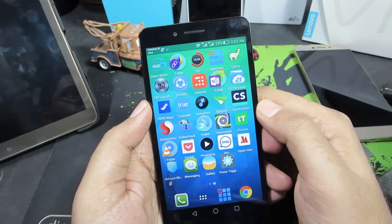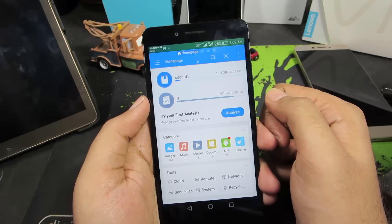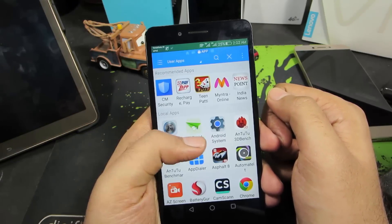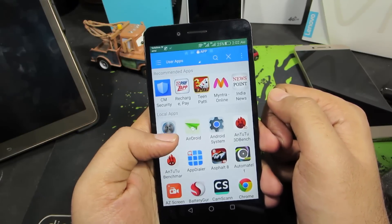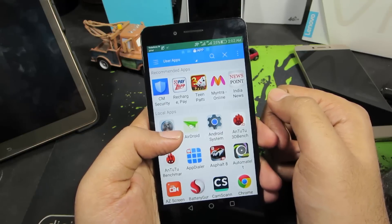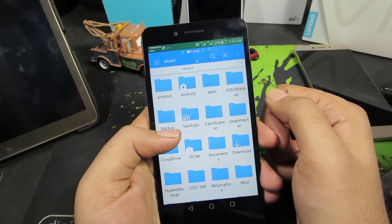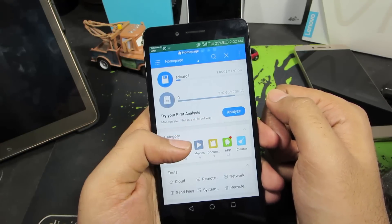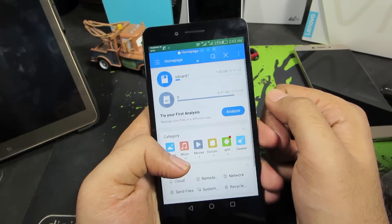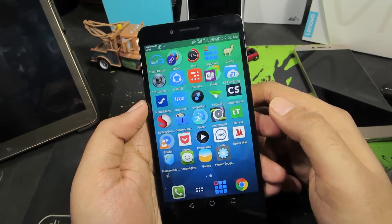The next app is ES File Explorer. Apart from being a normal file explorer, you can transfer files from your phone to any other phone also running ES File Explorer. You can also backup your apps, uninstall apps, and do a lot more with this single application.